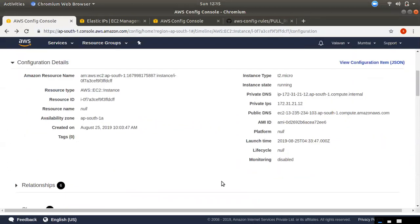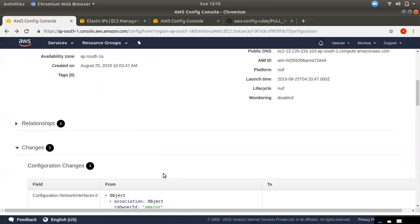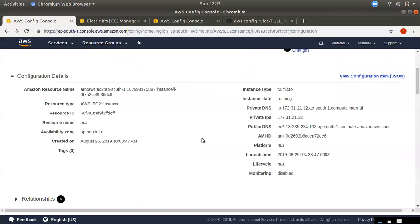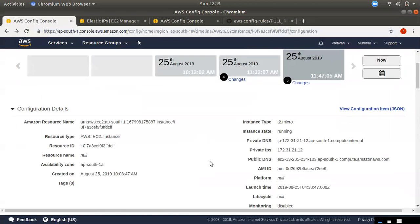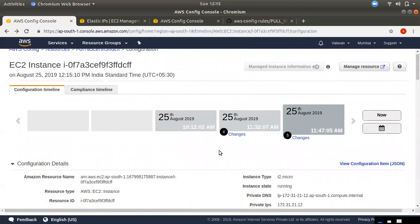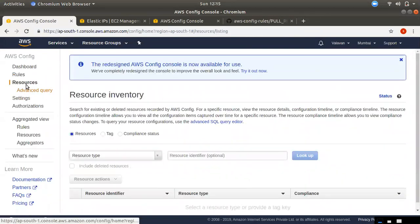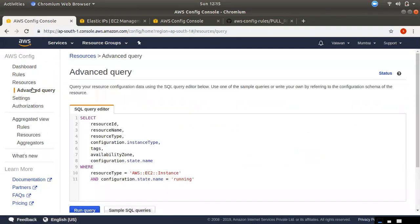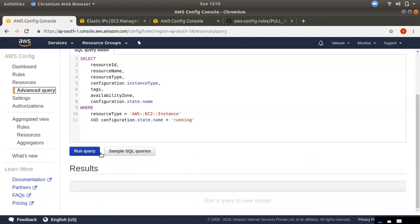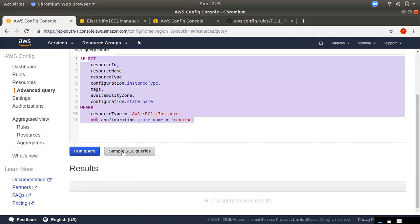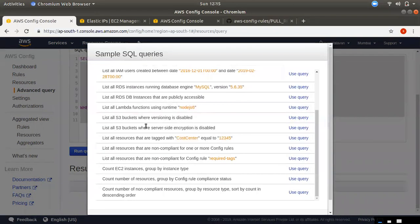You can track your resources completely using AWS Config. This is the first step. If you want to monitor the resource, you can monitor the timeline. You can also run advanced queries. If you want to run a query, you can click the sample query.